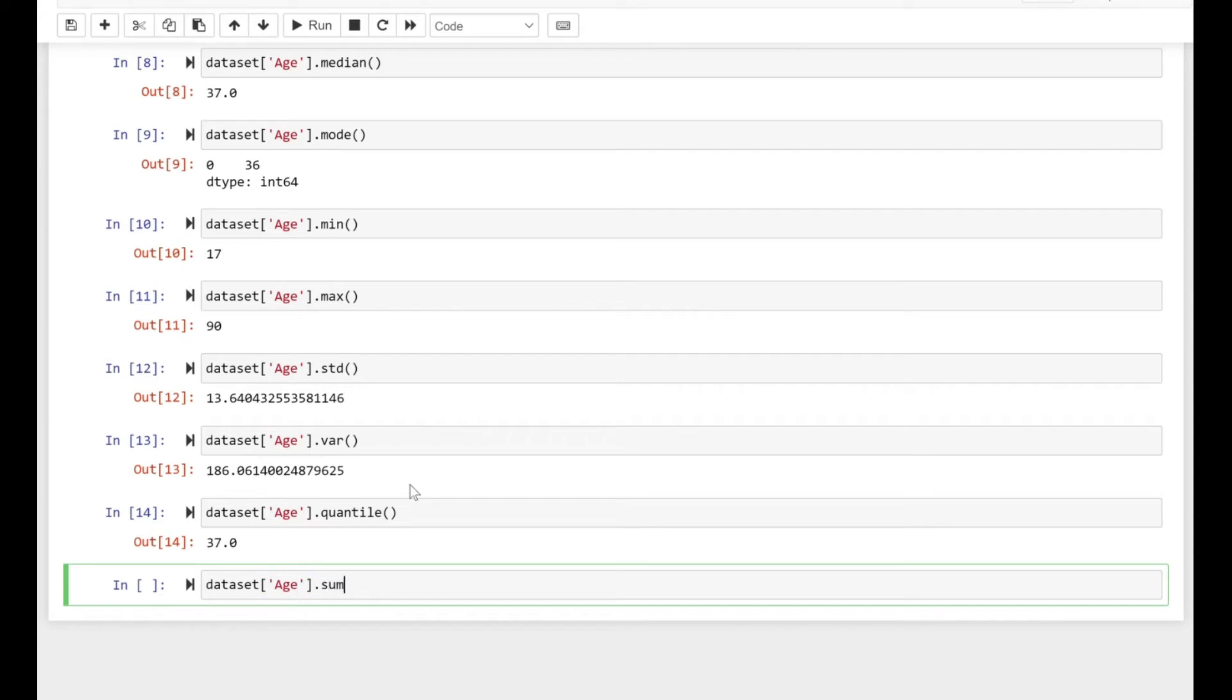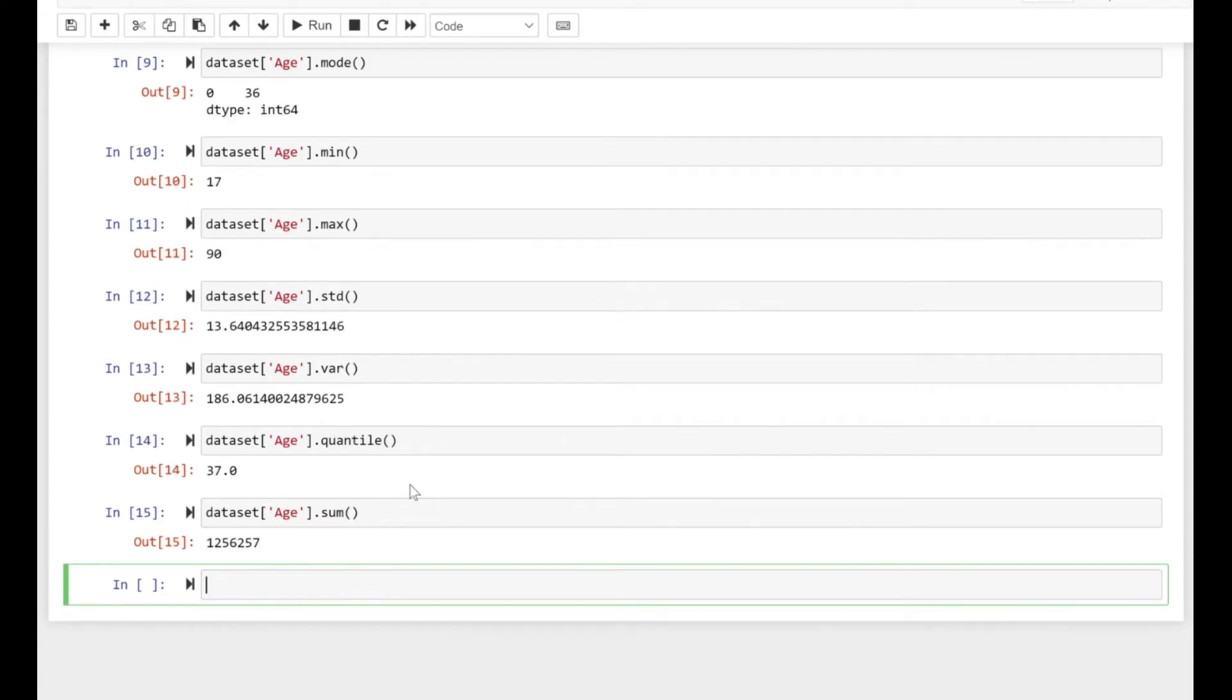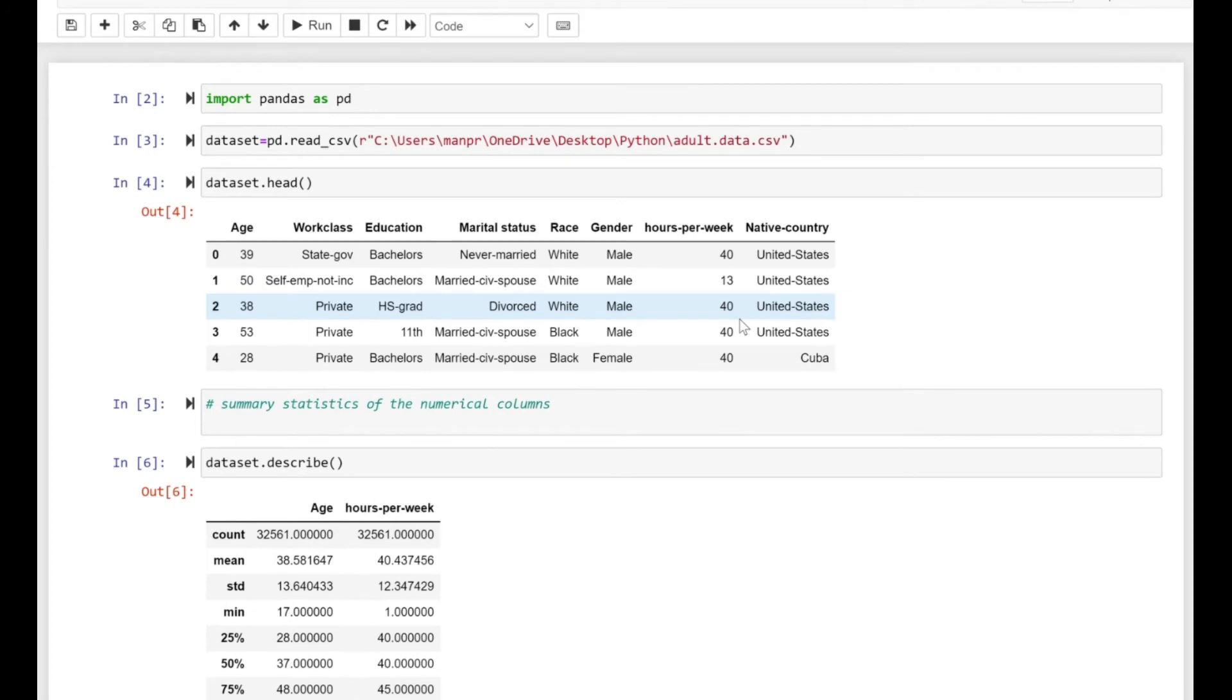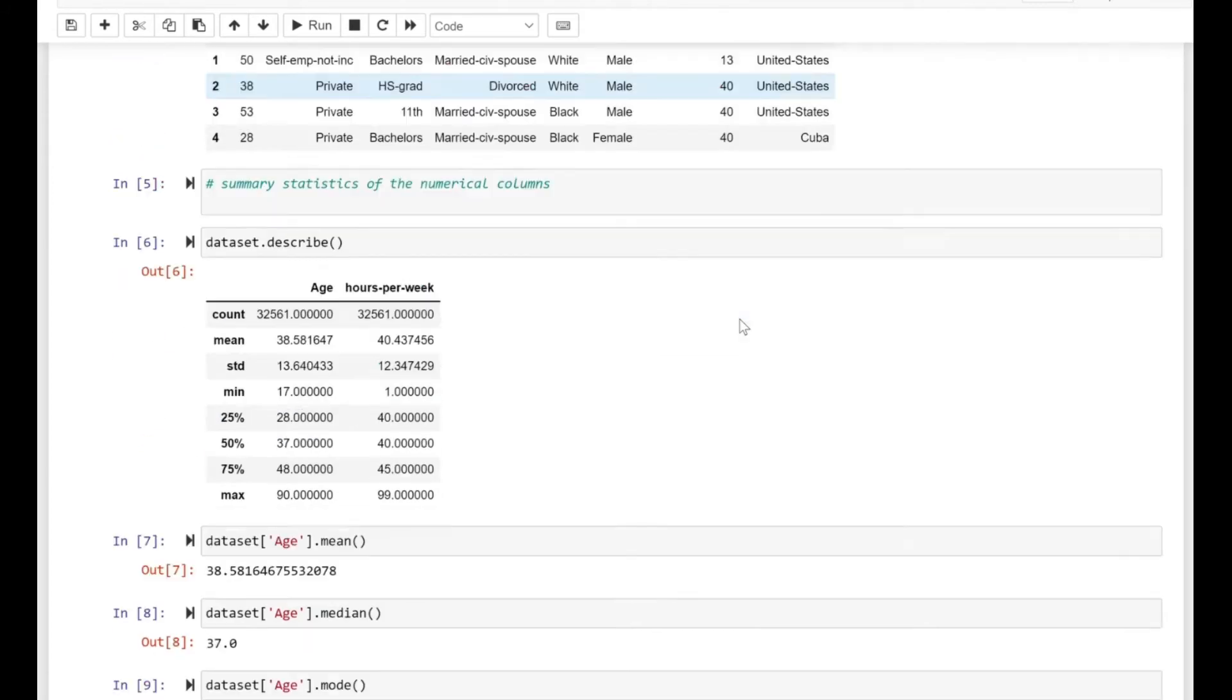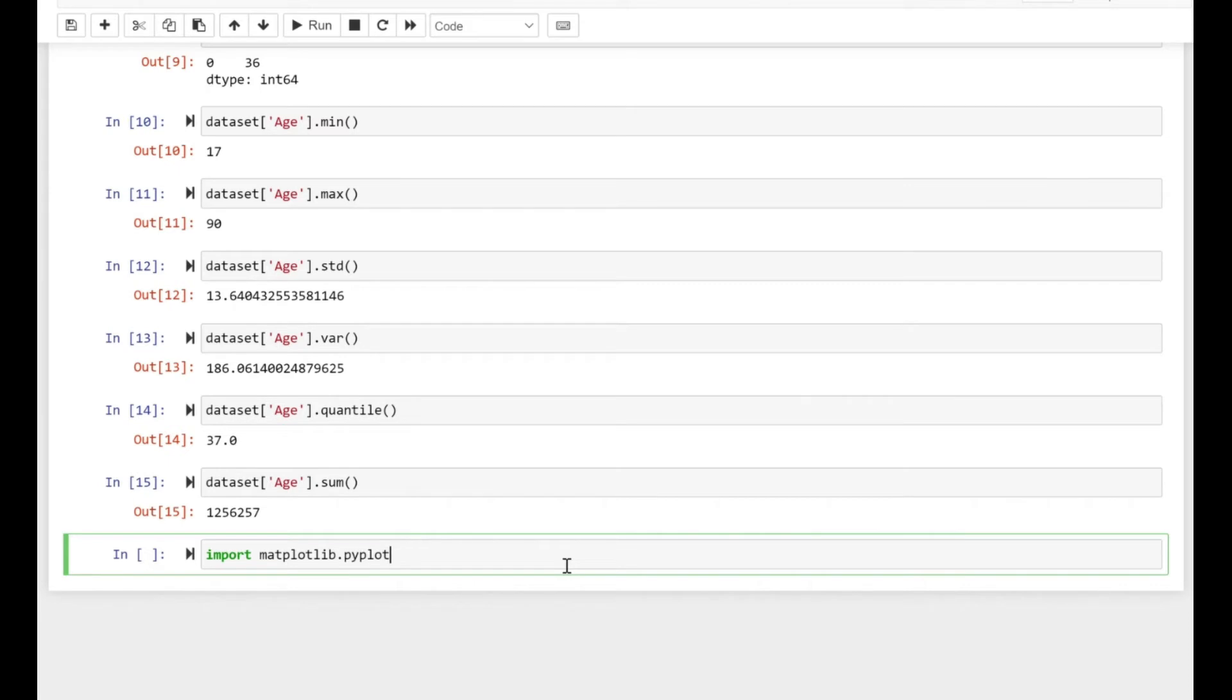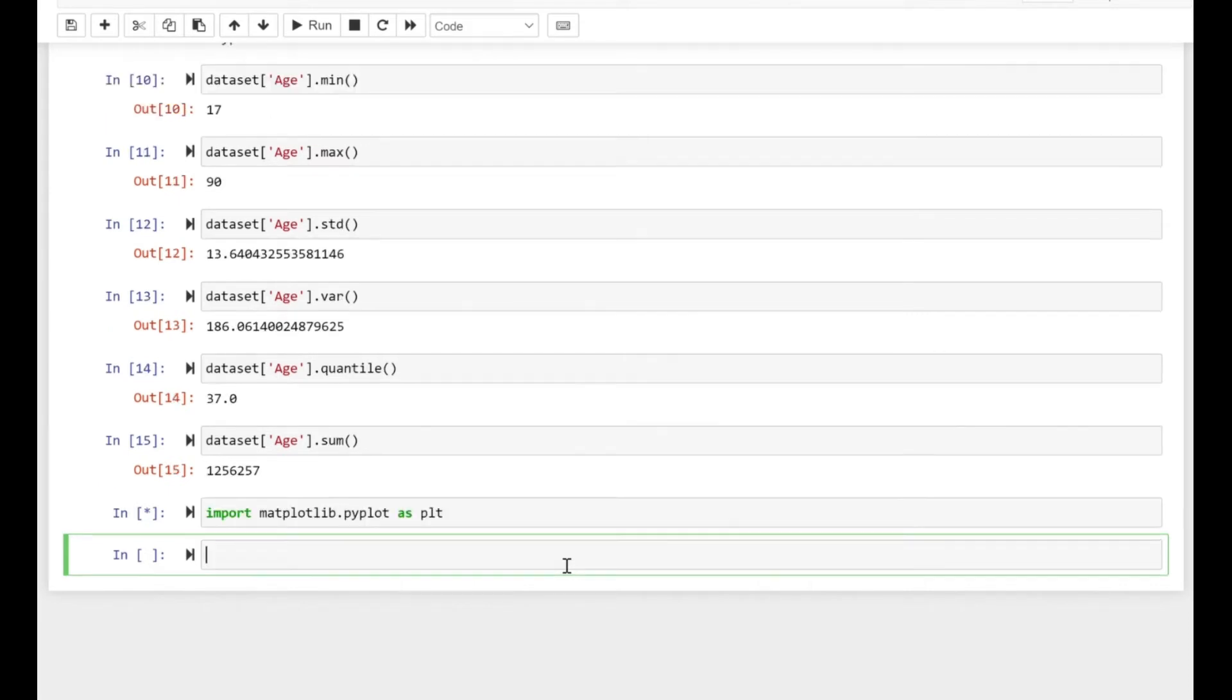Now let's look at the sum. If you call sum, it sums up all the ages in the column. That's how you can dig deep with aggregate functions. But to get an initial idea of how the distribution of your dataset looks, you can use a box plot. I'm importing matplotlib.pyplot here.